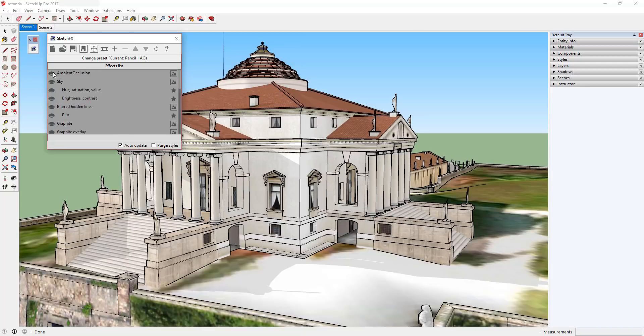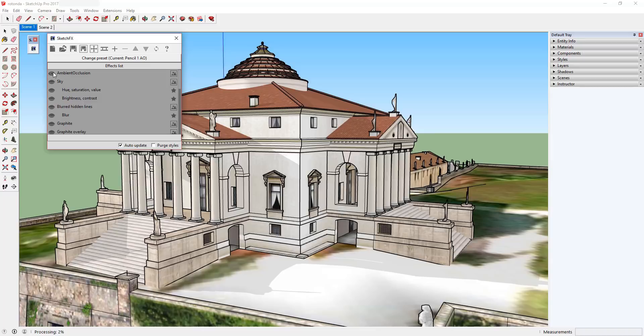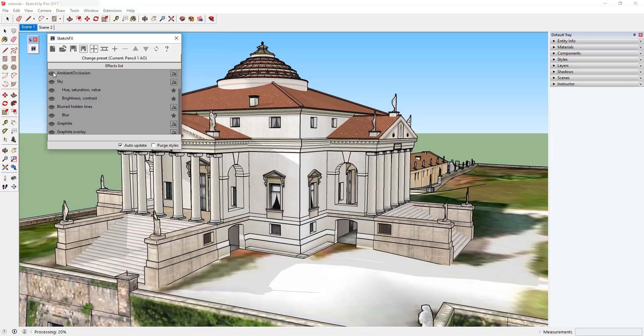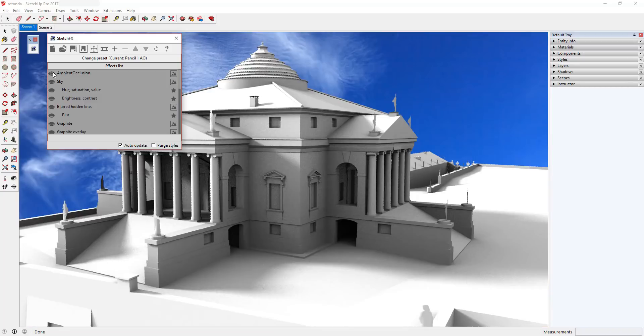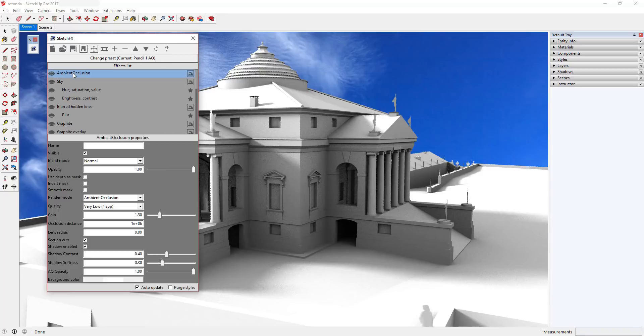First, let's turn on the ambient occlusion effect. As you can see, when you turn this effect on, SketchFX renders your model with ambient occlusion. You can adjust the various settings for ambient occlusion rendering by clicking on the effect name. For example, you can set the quality of the render using the quality drop-down.